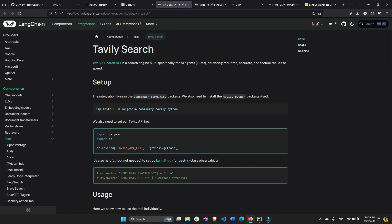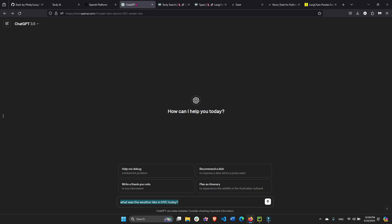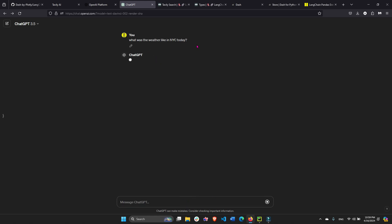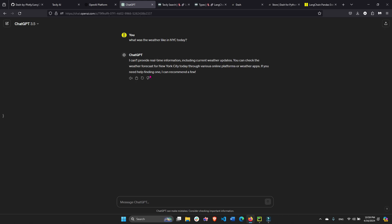Because it's going to be able to search the internet and respond to you, which is something that even ChatGPT can't do. ChatGPT was trained up until data of April 2023 or December 2023, depending on the model that you use. And if you ask it questions such as what was the weather like in New York City today, it will say it completely fails and cannot provide real-time information.